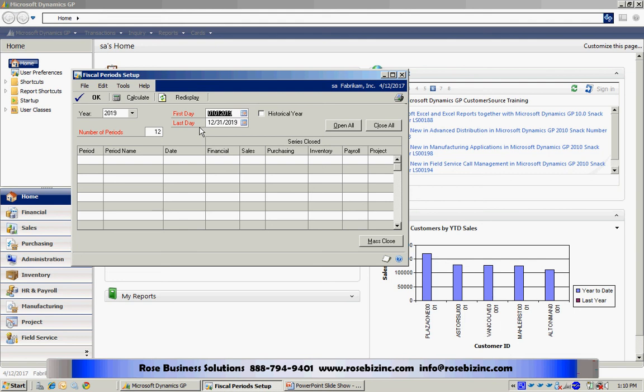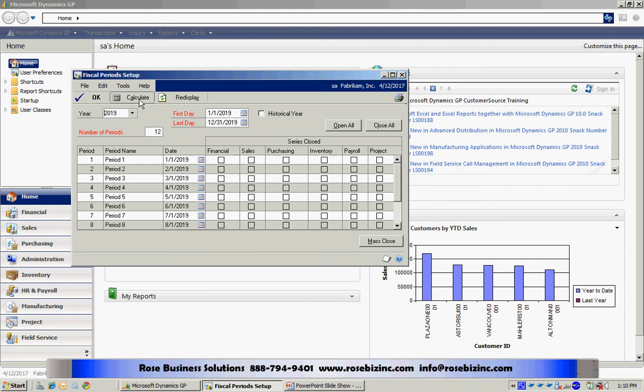I can have up to 52 different periods within my fiscal year if I want to. However, I'm just going to take 12 here and I'm going to start on January 1st and end December 31st of 2019. Once I have that designated, I'll hit Calculate. It will calculate out the calendar year for me, but I can easily change these start dates for individual periods if I wanted to.